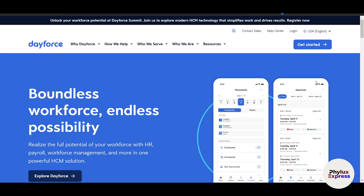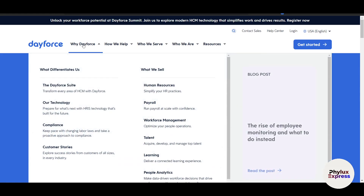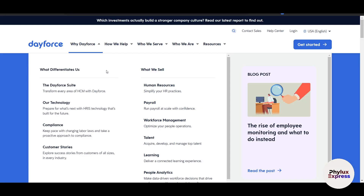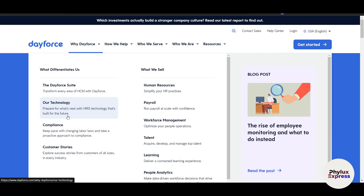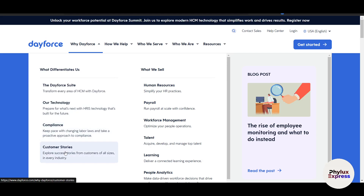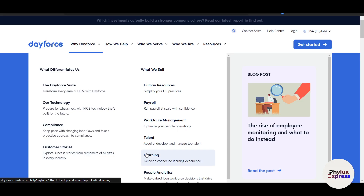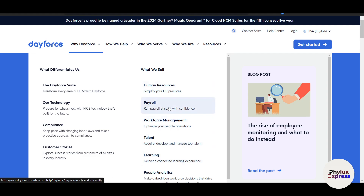DeForce is a cloud-based solution that operates in real time. Unlike traditional systems that rely on batch updates, DeForce processes data continuously. This means changes like updating employee records, approving time-off requests or processing payroll are reflected instantly across the platform. The result is greater accuracy, fewer errors and faster access to critical information.